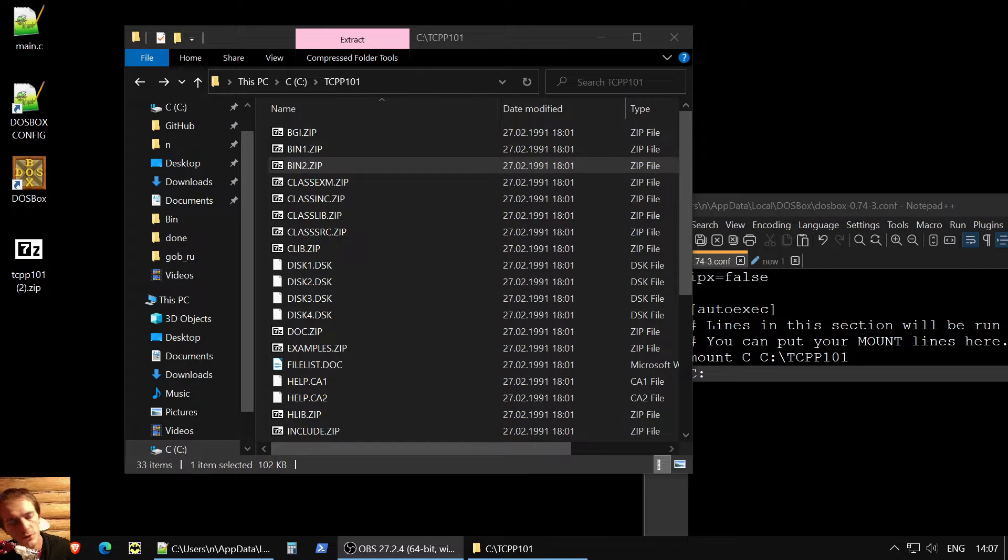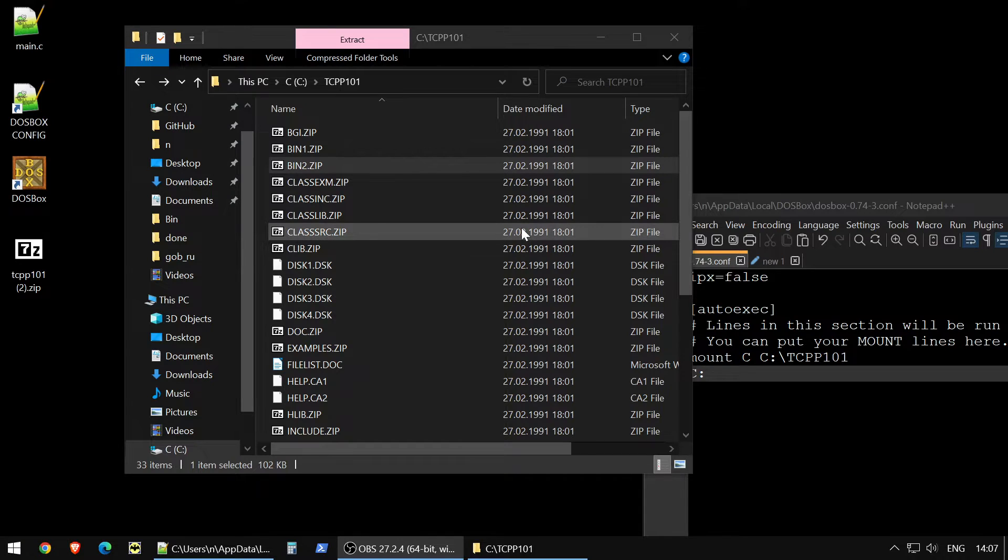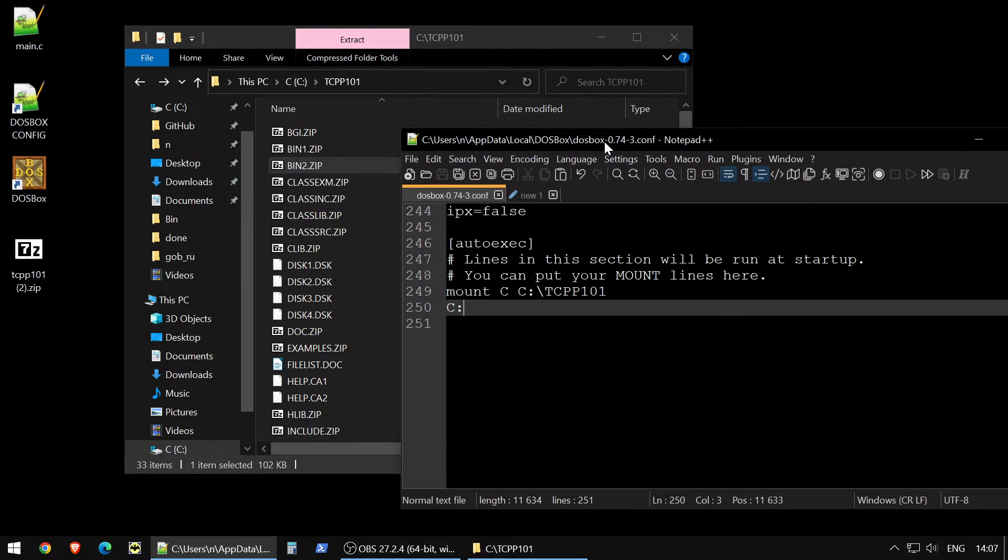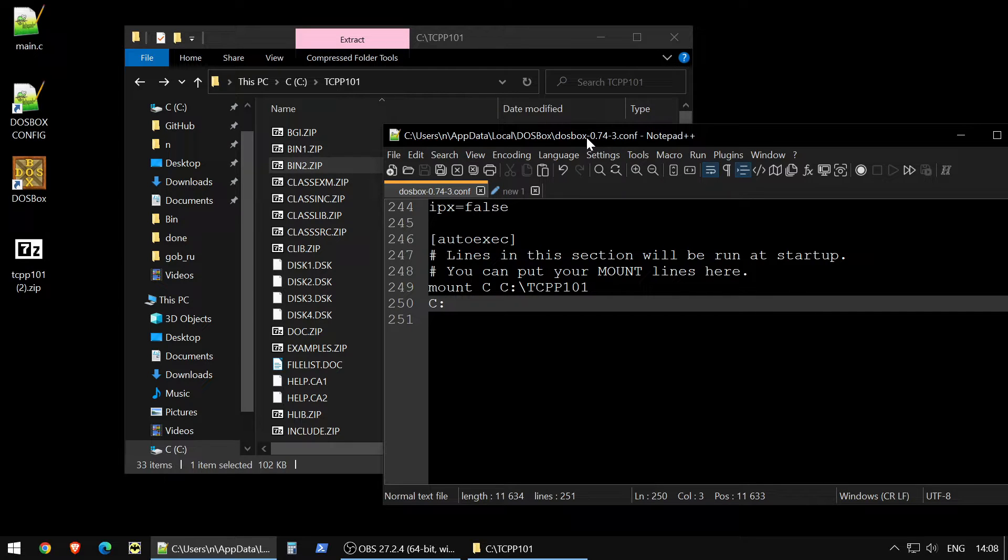Hi, I am ITPHD and today I'll tell you how to install Borland Turbo compiler, old school Turbo C++ compiler, first version.